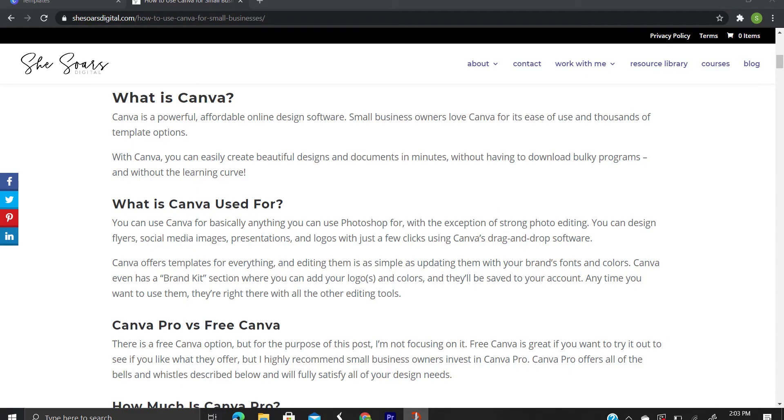Canva is a powerful, affordable online design software. Small business owners love Canva for its ease of use and thousands of template options. With Canva, you can easily create beautiful designs and documents in minutes, without having to download bulky programs and without the learning curve.